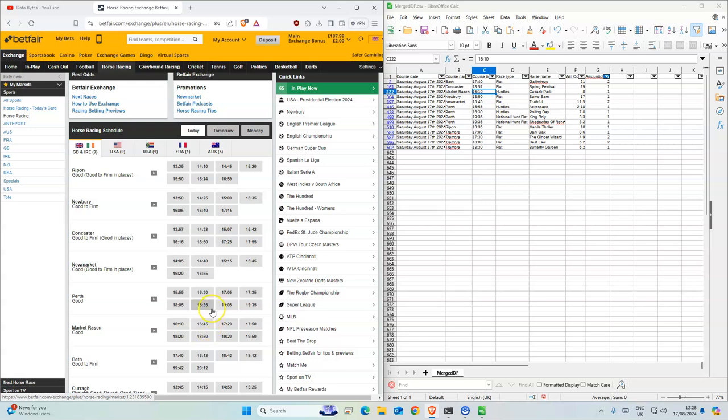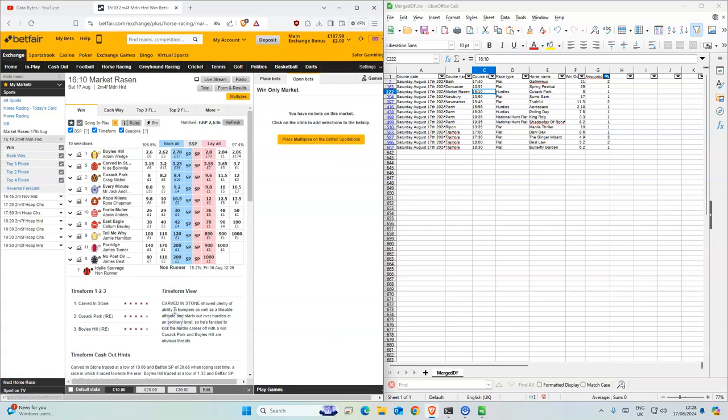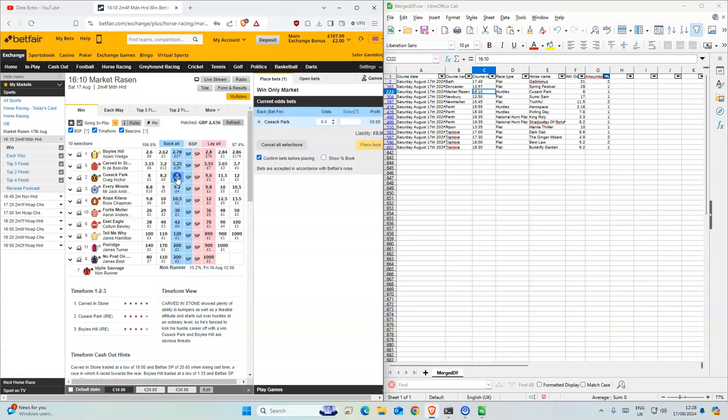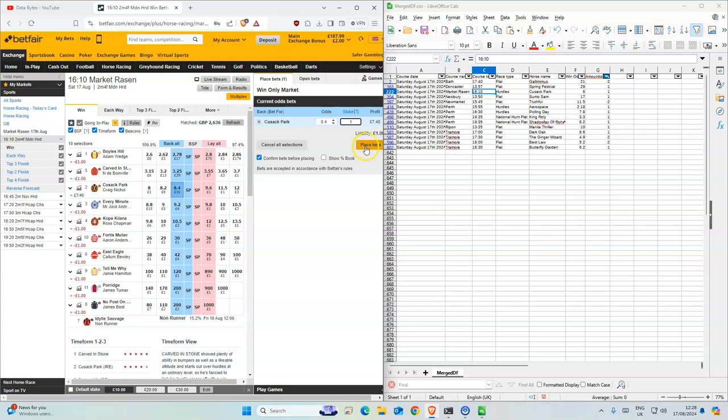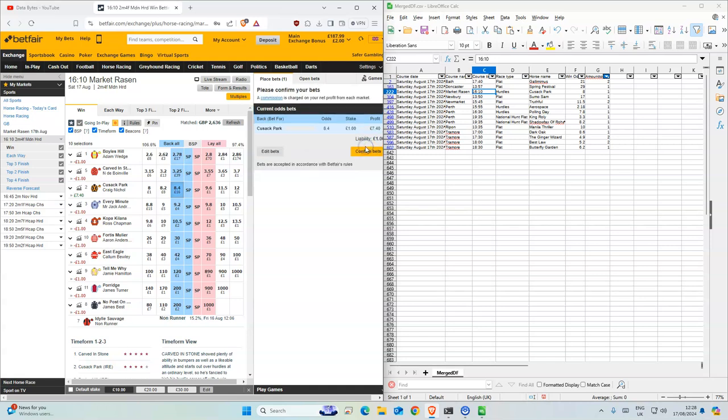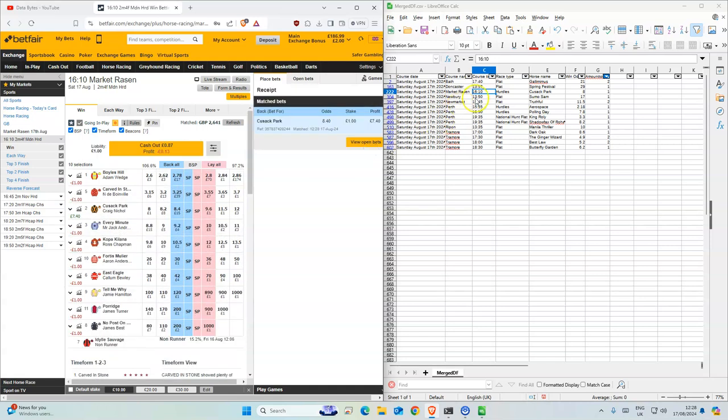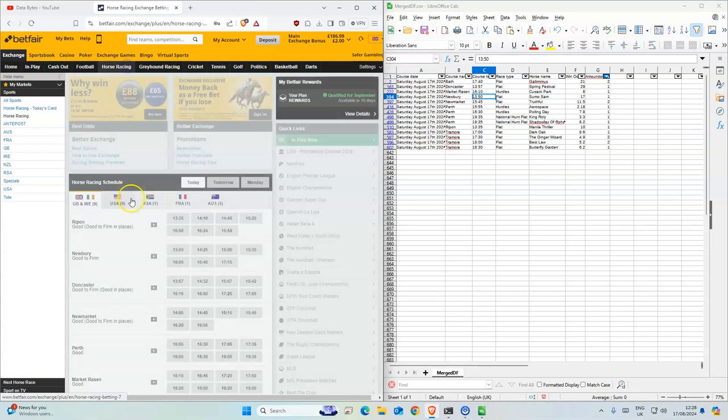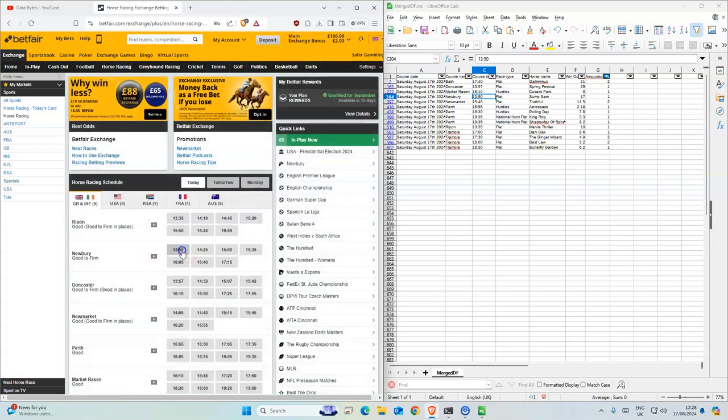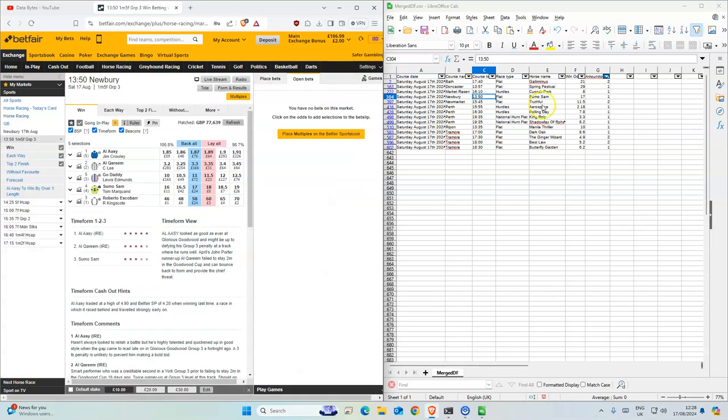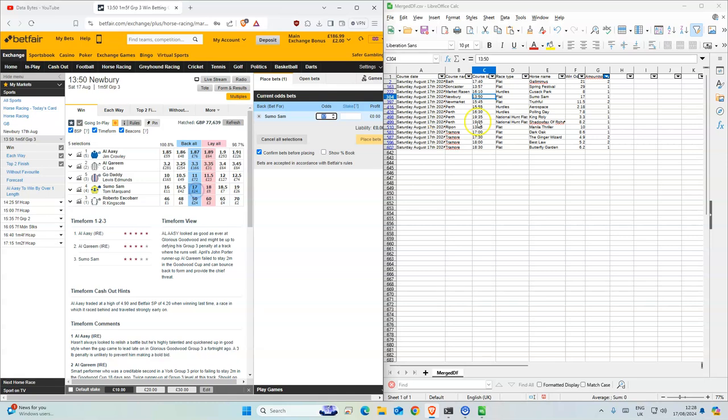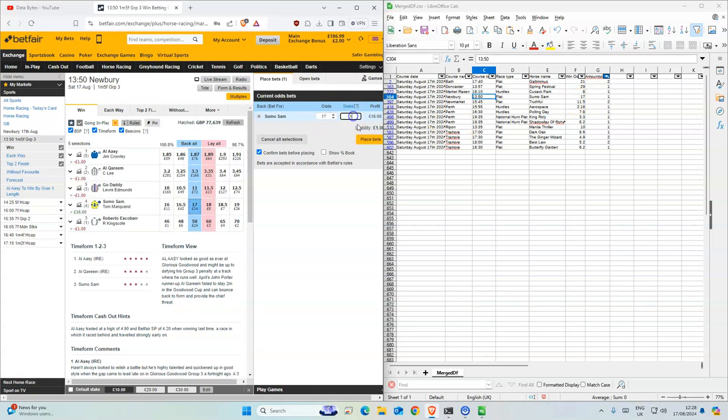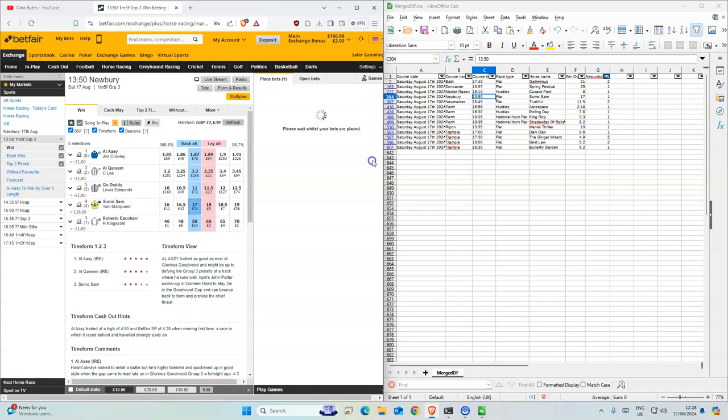410, 410. 18 point. Okay so this is fine. Newbury first one - Sumo Sam 17. Just one for this one.